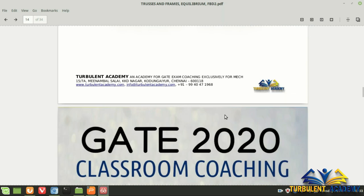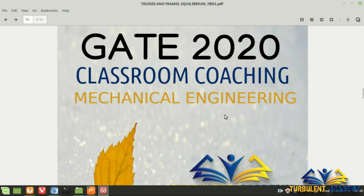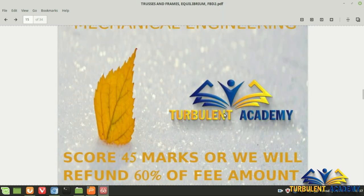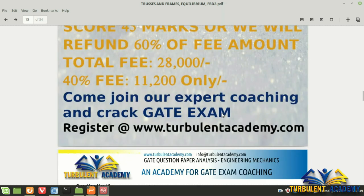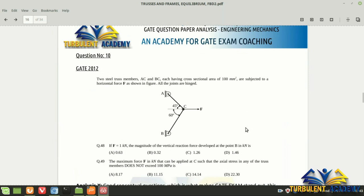For this type of question, you need to know angular motion of a hinged rod and tangential acceleration. GATE 2012 question number 10 in the PDF might also seem simple at first — apply normal Lami's theorem at point C, solve it and get the answer.